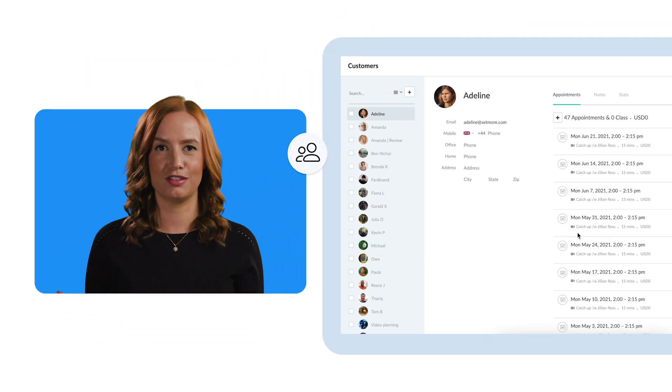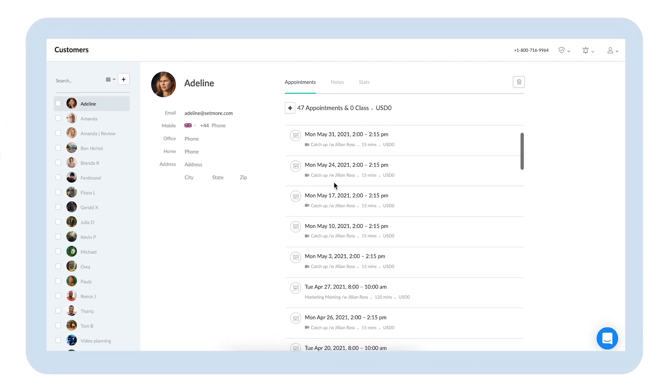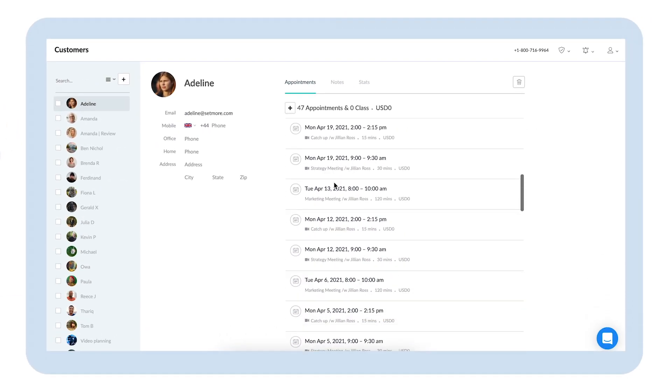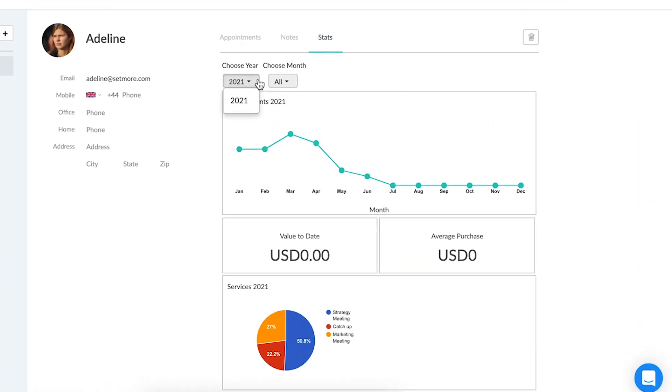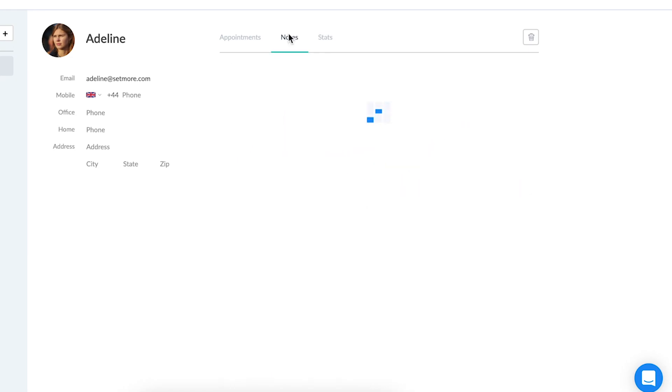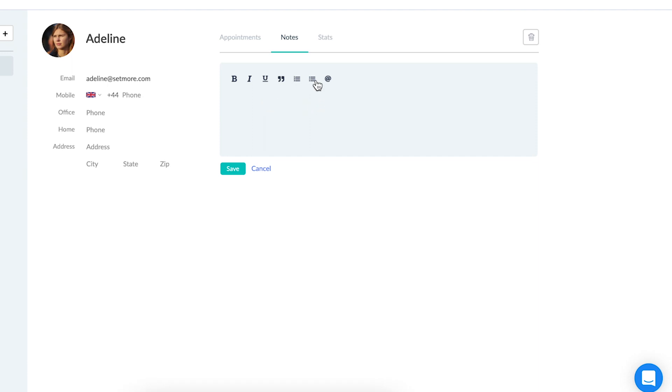Moving on to your most valuable asset, your customers. Their contact details, service history, and all important booking stats are securely stored here. The ability to add notes to each customer allows you to personalize and enhance their service.